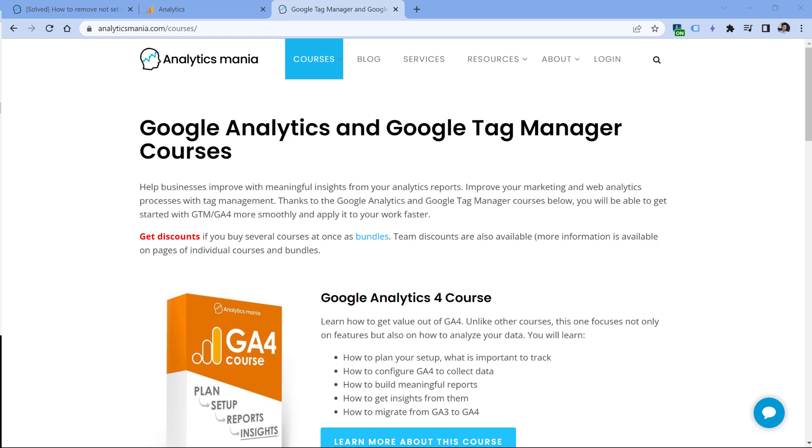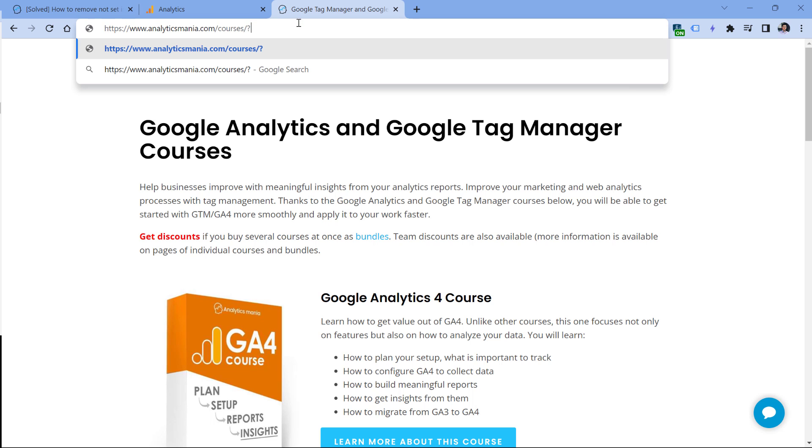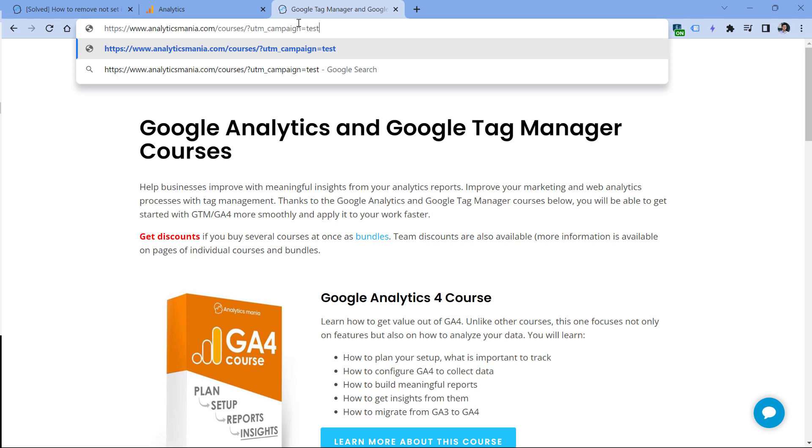Then another issue might be invalid UTM parameters, or maybe some parameters are missing. For example, if your UTM parameters and the URL contain, let's say, UTM campaign equals test, but you don't include UTM source and UTM medium, those two dimensions will be 'not set' because you're not sending that data. So I would highly recommend to review all your UTM parameters and make sure that they're valid and they're following best practices.